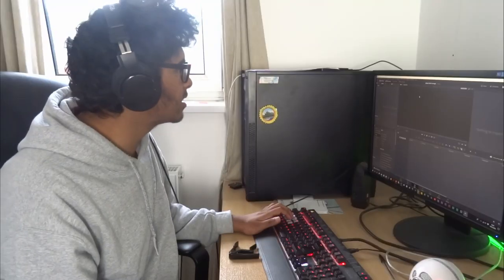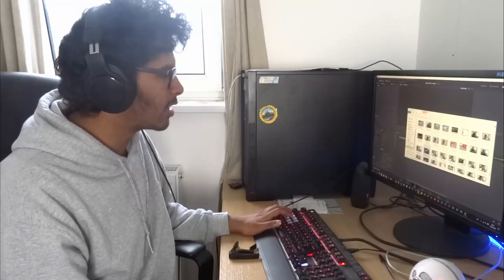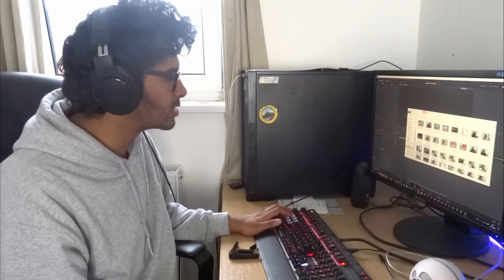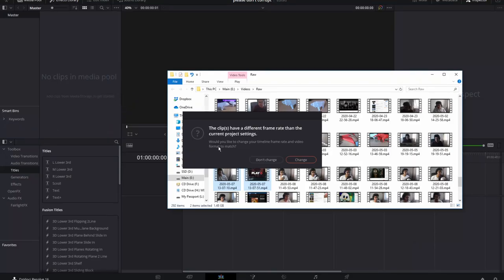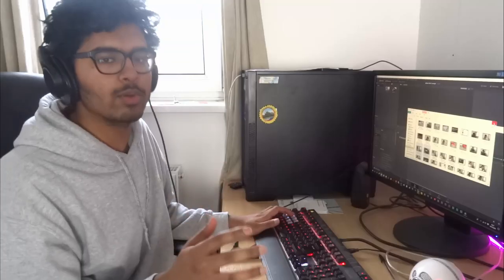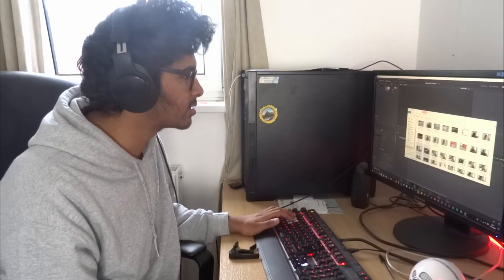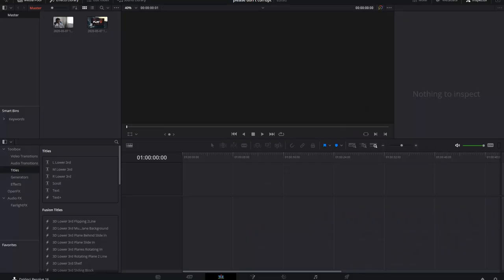I'm going to drag the clips I want to use for this tutorial into the Media Pool. I'm going to be importing this Valorant footage. When asked about the clip, don't change anything yet, because I'm going to show you what project settings you should have right now.